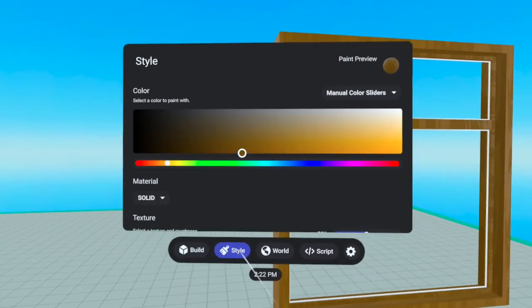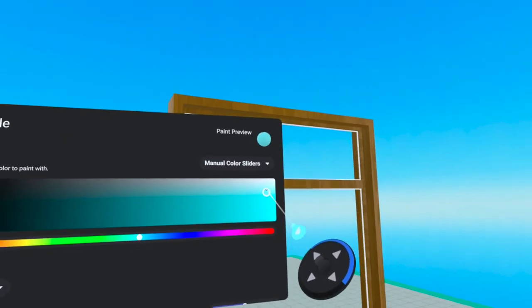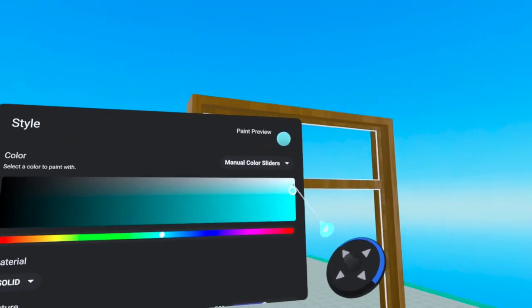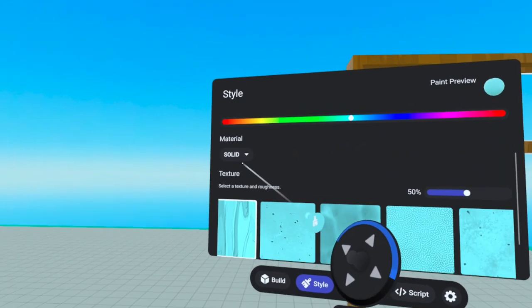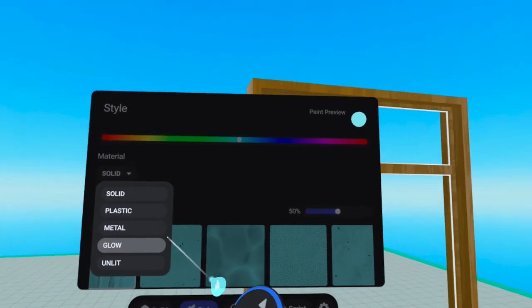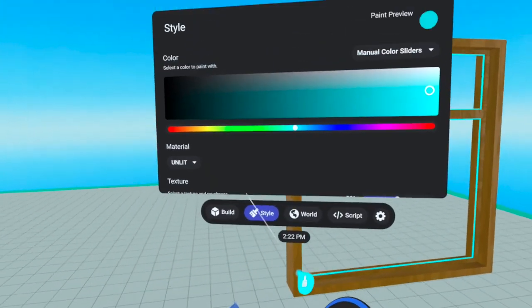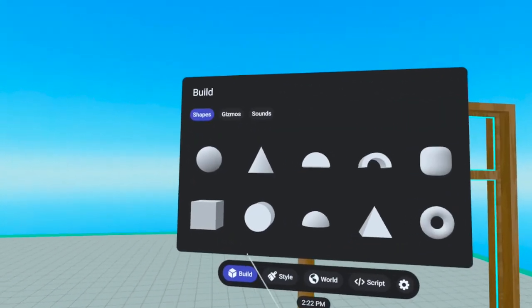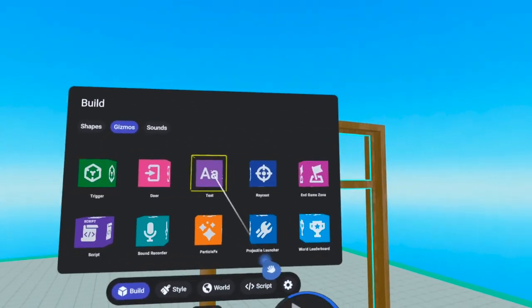I'm going to change the color, bluey window glass look. I'm going to switch the material to unlit.